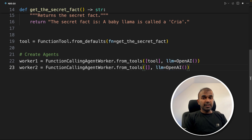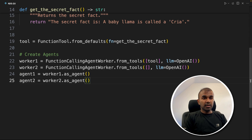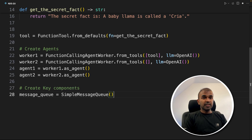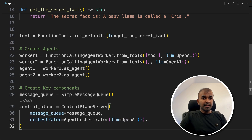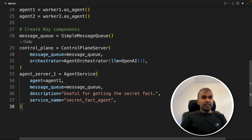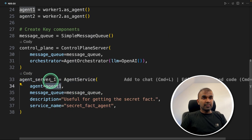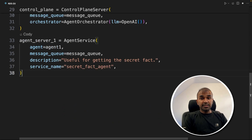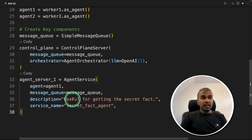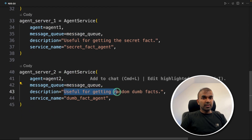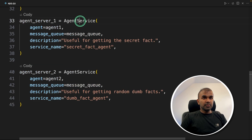We then initialize agent one from worker one, and agent two from worker two. Step three is creating key components. First, we define the SimpleMessageQueue. Then the ControlPlaneServer, where we mention the message queue and the manager LLM — that's the orchestrator, assigned to OpenAI. Next we create agent services: agent service one assigns the first agent with the message queue, is described as useful for getting the secret fact, and named 'secret_fact_agent'. Agent service two assigns agent two with the message queue, described as useful for getting random dumb facts, named 'dumb_fact_agent'.